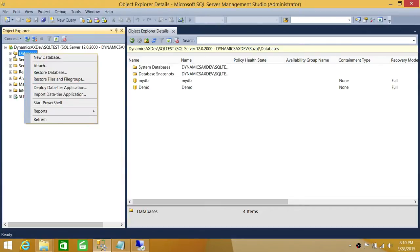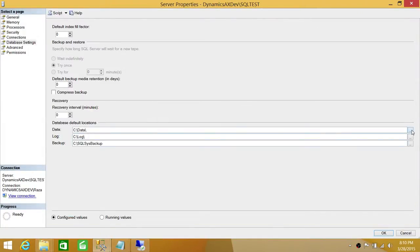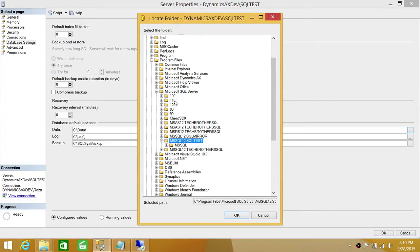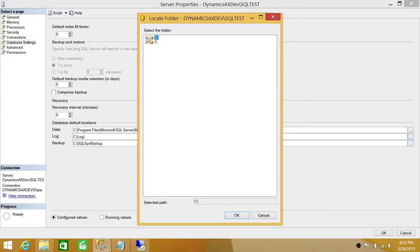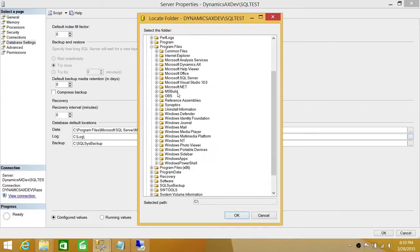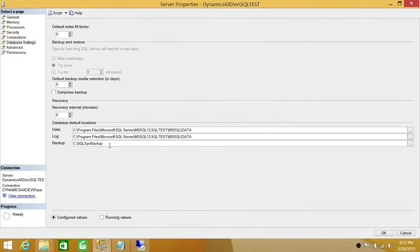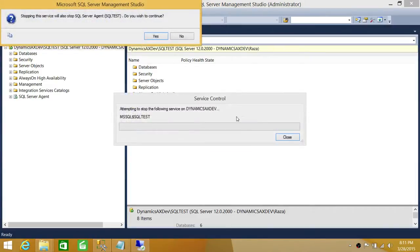Let's go ahead and change it back to the previous location so that we can demonstrate the T-SQL script approach. This was the previous location and this was the previous location for the log file as well. We'll skip the backup setting for now. Click OK, restart the SQL services, and this will take our new location again.